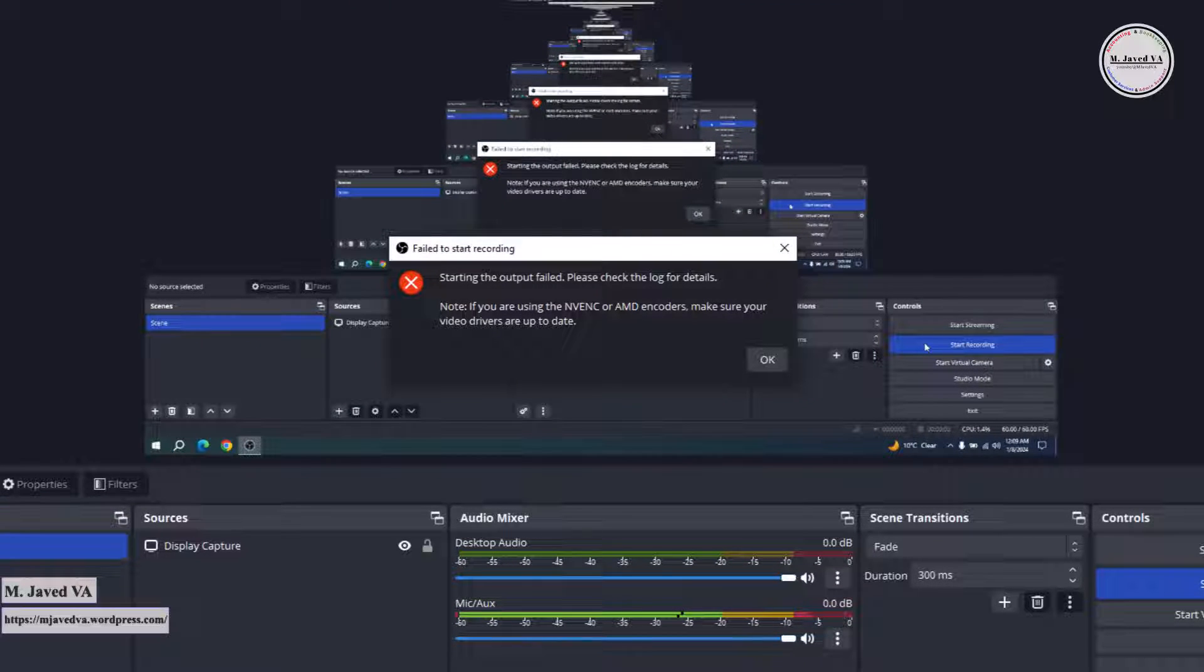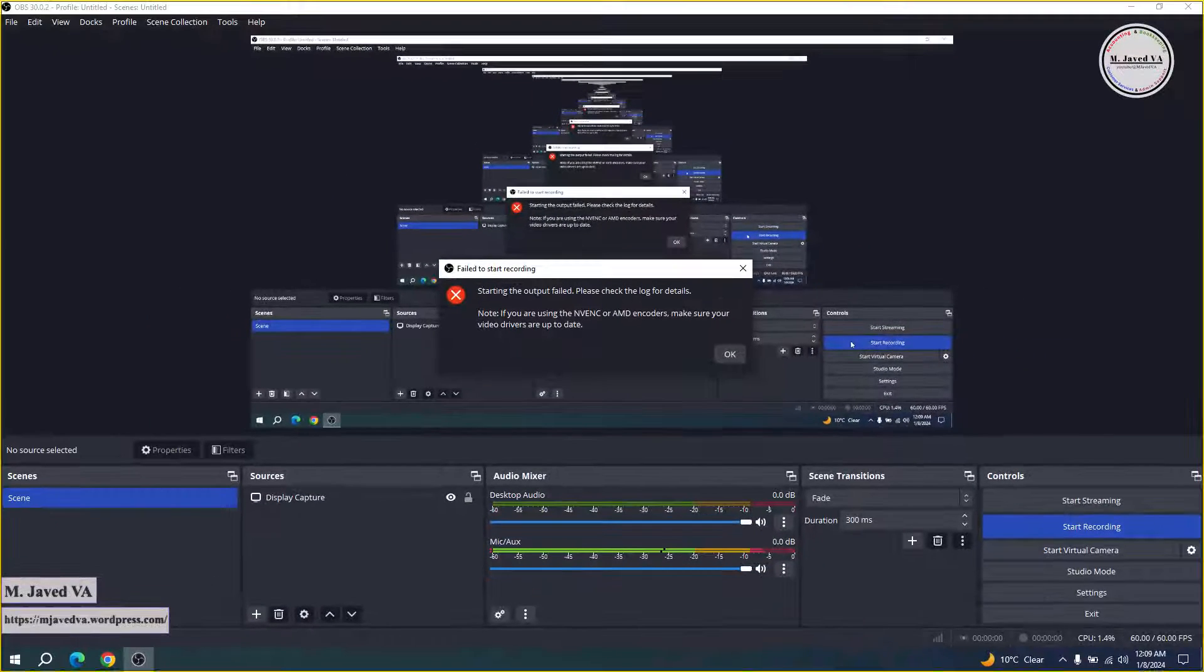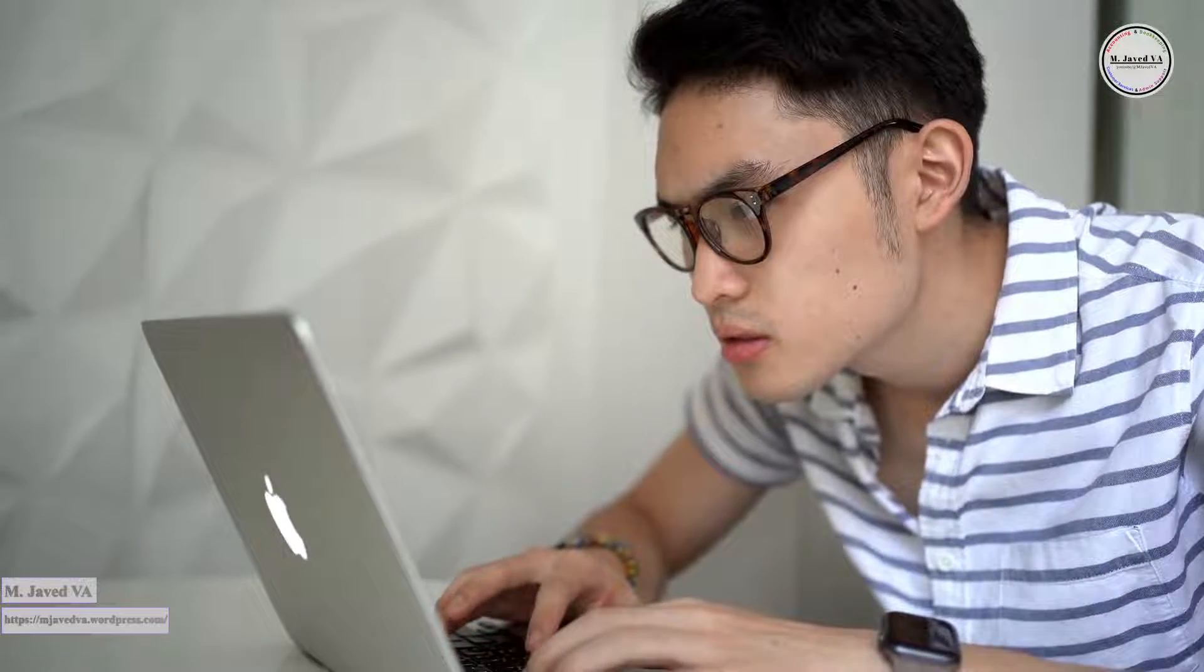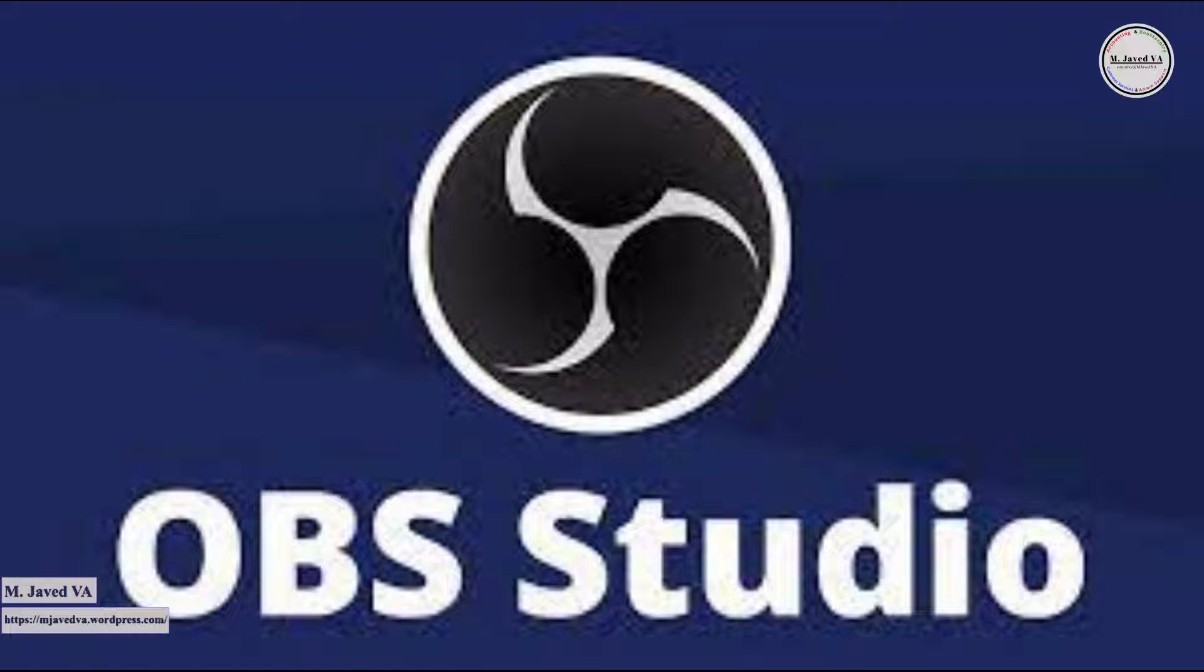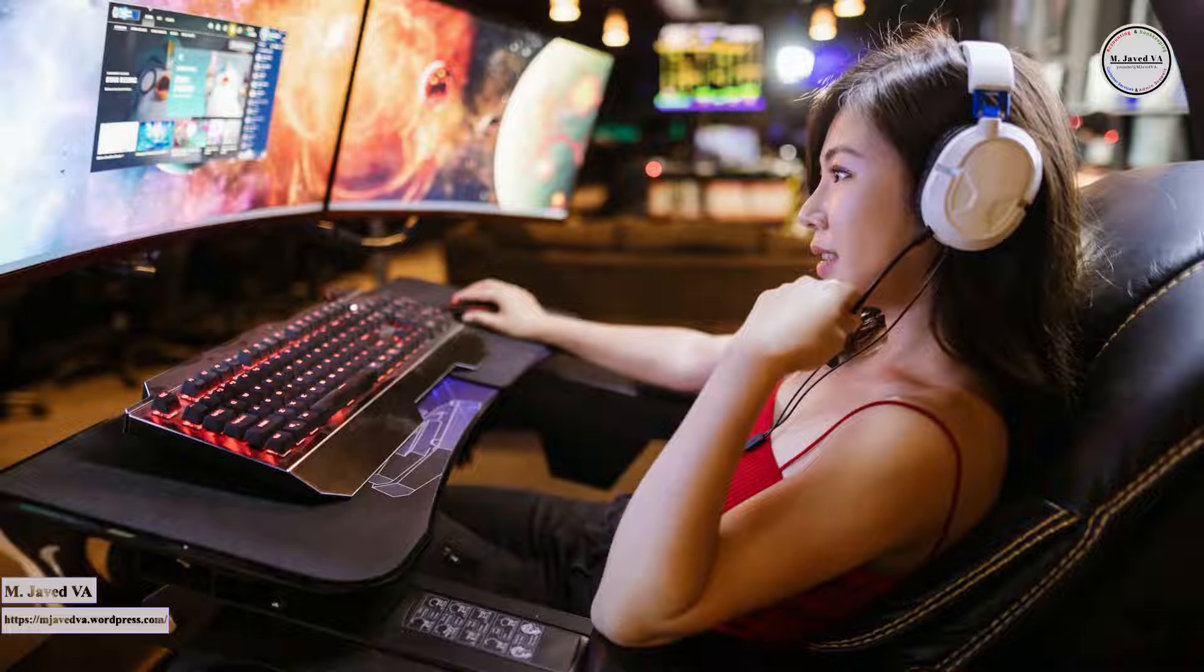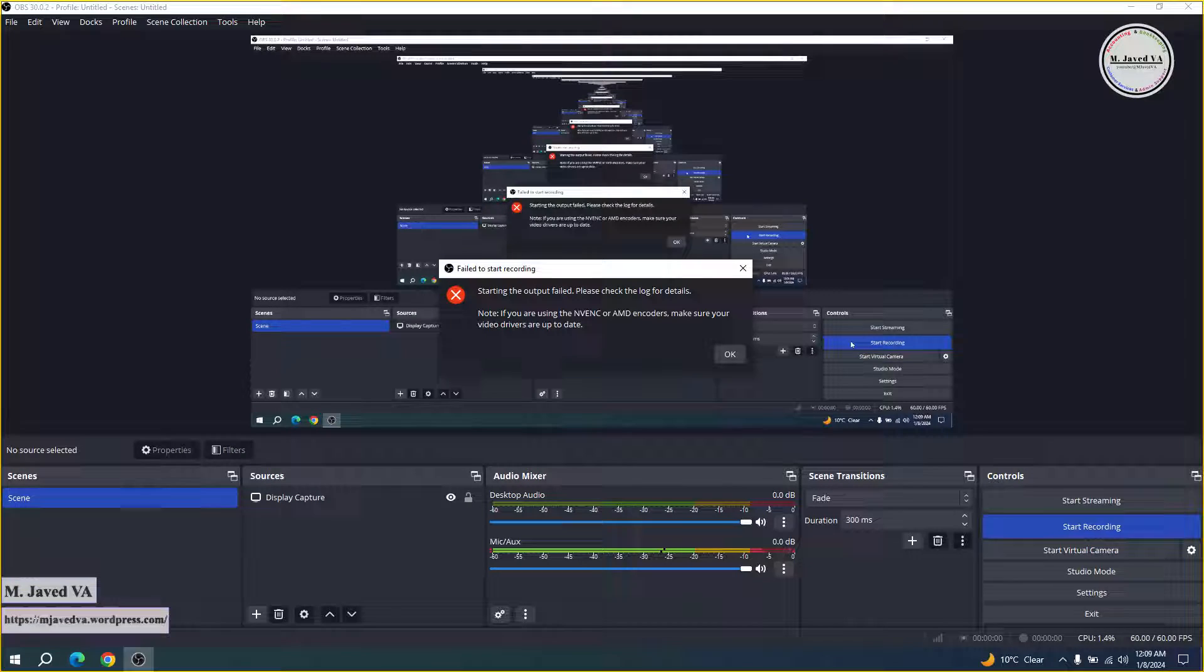OBS 'starting the output failed' is a common error message encountered by users of OBS, a popular open-source software for video recording and live streaming. This error typically occurs when OBS is unable to initiate the streaming or recording process.